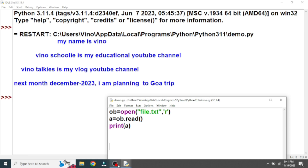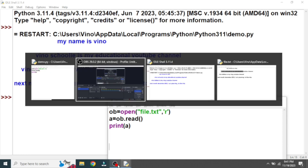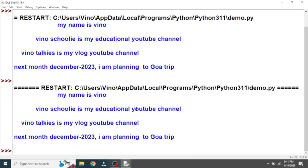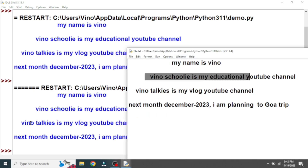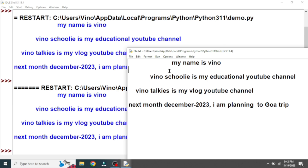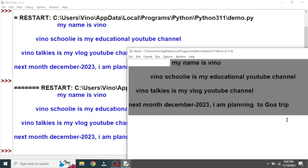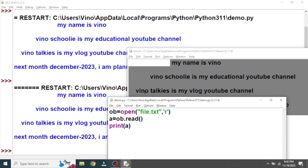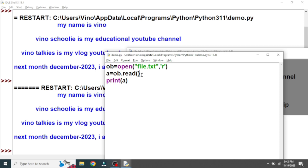Today we are going to continue with the read() function. We already learned why we use the read() function and the open() function. If you use the read() function, you know that you can fetch all the data from the file. You can see that this is our file and all the data is displayed here. Whatever pattern we followed in the file, the same thing is displayed here because of the read() function. The read() function helps us to fetch and retrieve data from a stored file.